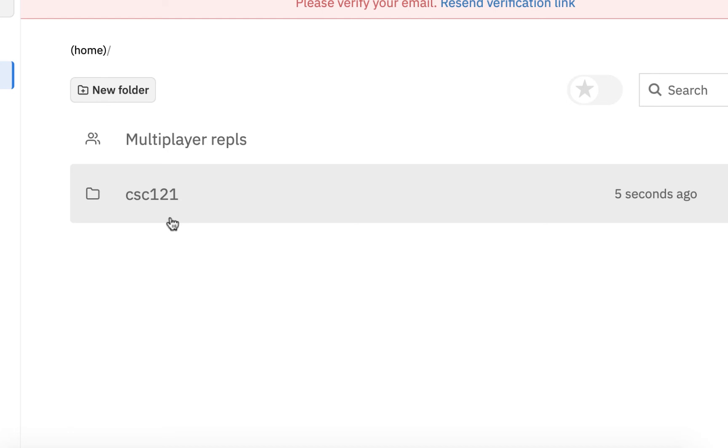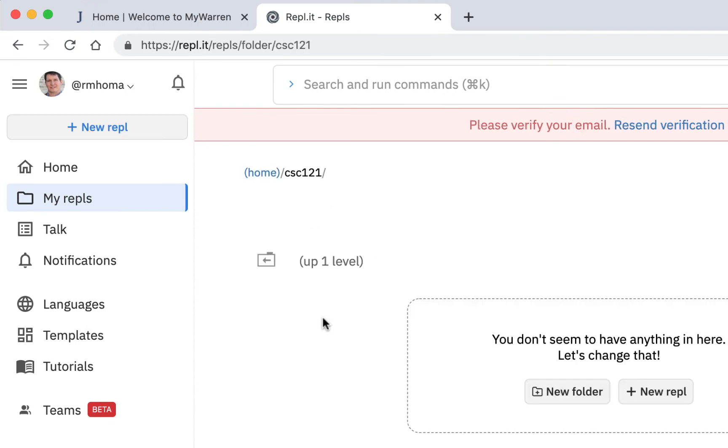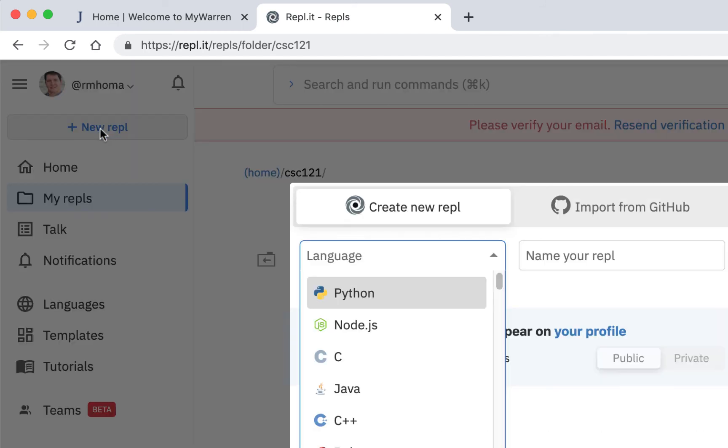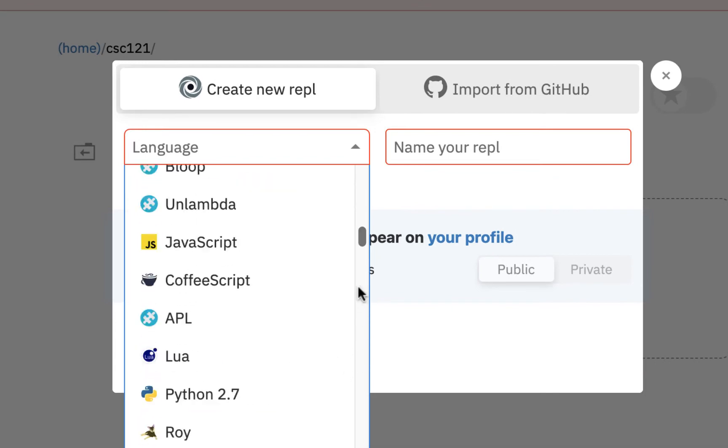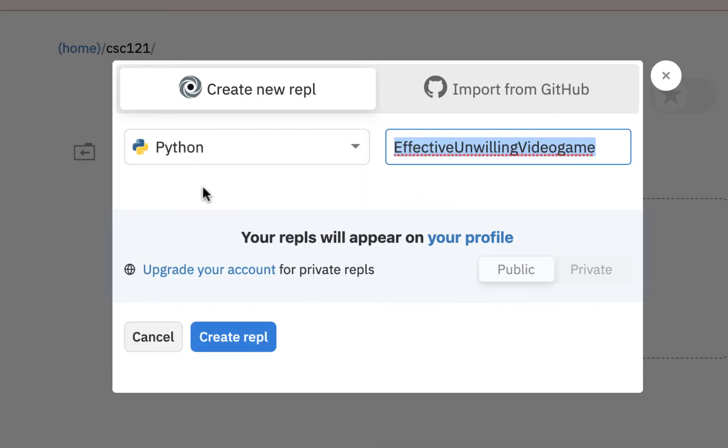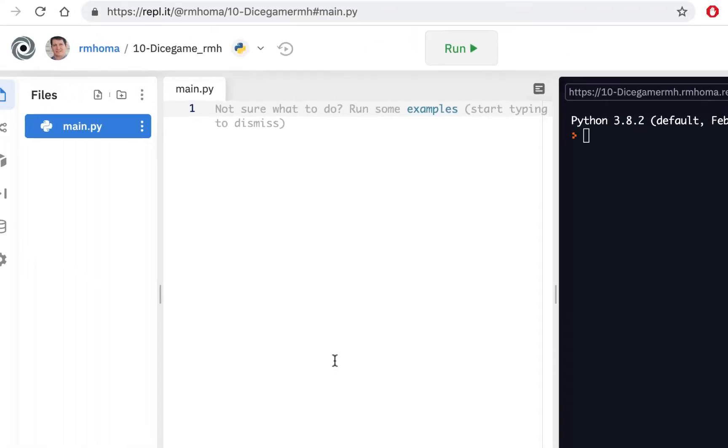I'll start the first assignment that we're going to work on. I could go in here and do a New Repel. That way it'll go in that folder. And this one, you could see all these options. I'm just going to select Regular Python, and it gives you a generic name here, and you could change that right away. And the first exercise we're going to work on is going to be called 10, because that's our next exercise number. And I'm going to call it Dice Game. And I'm just going to put RMH. I'm just going to put initials here. And I'll hit Create Repel, and I'm all ready to go here.